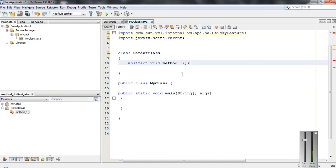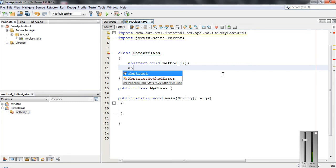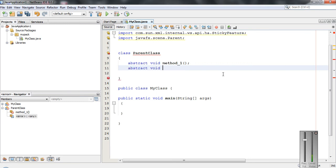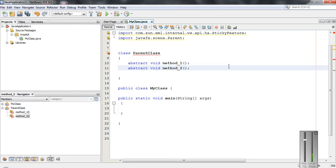This is an example of an abstract method. Now here I am going to define another abstract method: 'abstract void method2', and put a semicolon here. So an abstract method is a normal Java method that does not have a body. If a class contains one or more abstract methods, you have to make the class abstract as well, otherwise it will cause a compiler error.